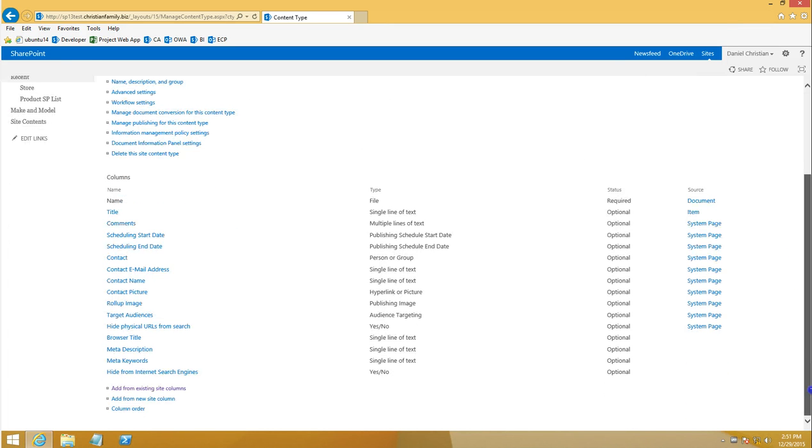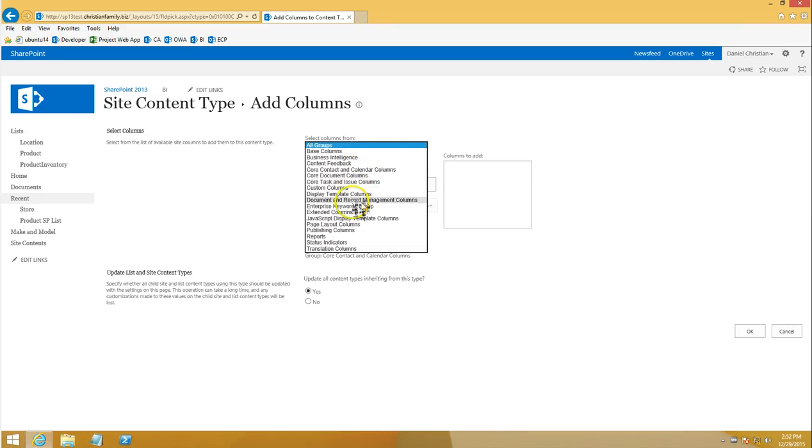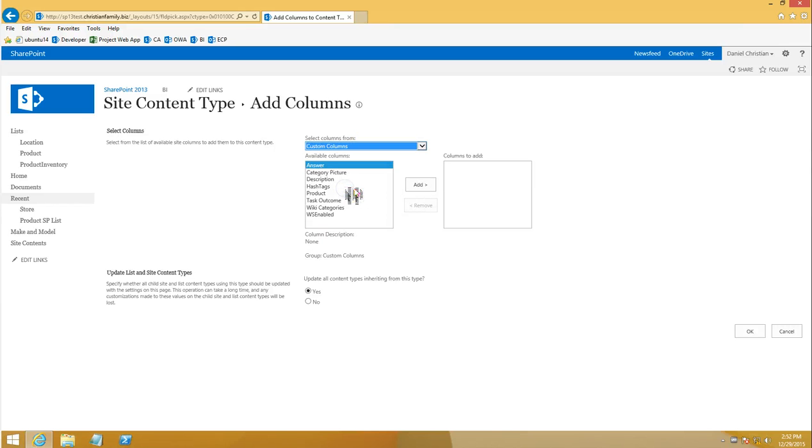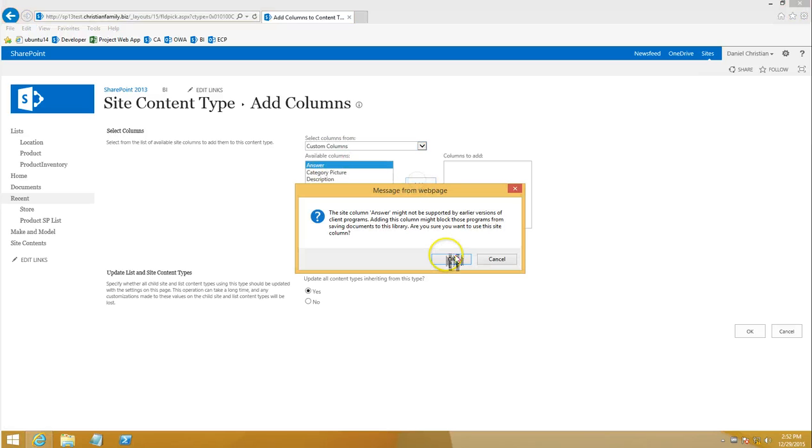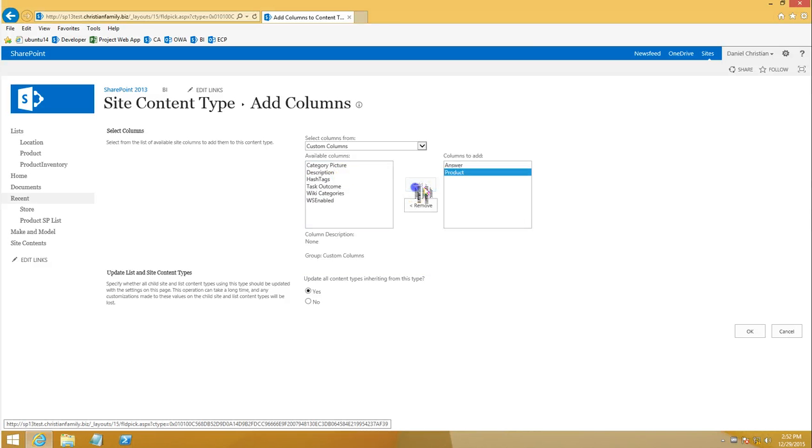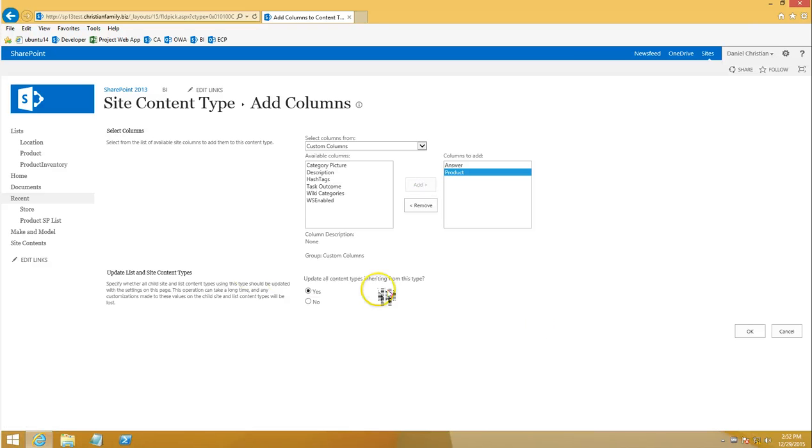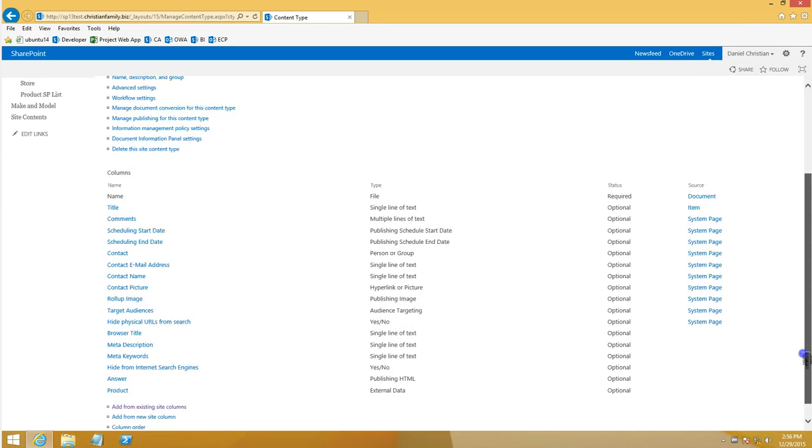I'm now going to go down and click on add existing site columns. Over here you can look for it in any one of them, like custom columns, or you could just look at all of them. The two that I'm looking for: answer, and it's going to give you this message and I'm going to say yes. And I'm also looking for product, and update all content types inheriting from this type. Yes, I'm going to keep that as yes. Once that's done, we come back to the page and scroll. There I see the two new columns that I've added.